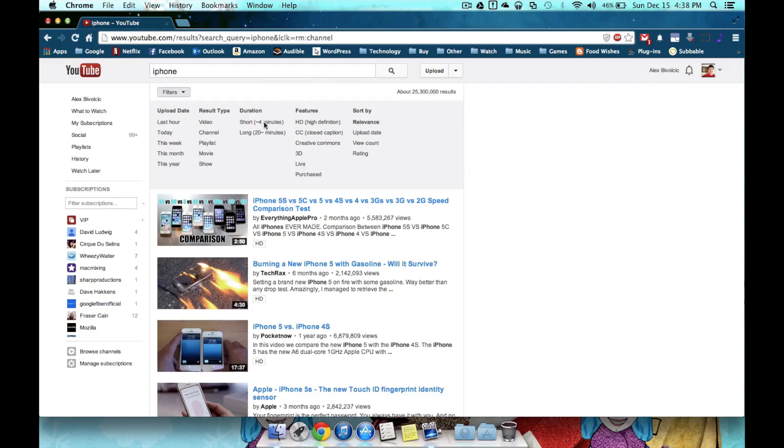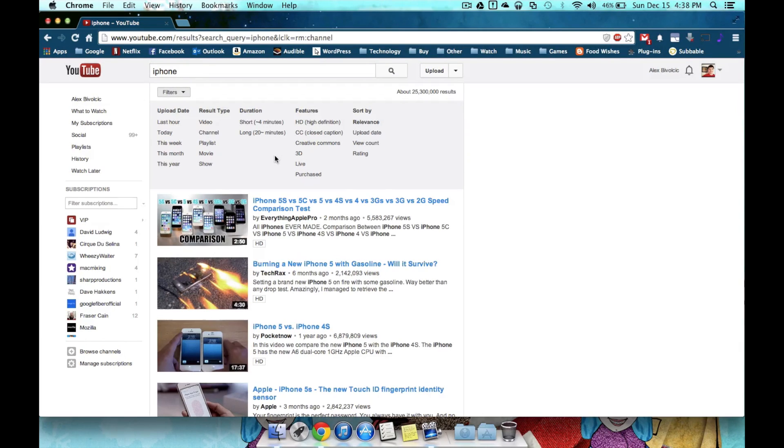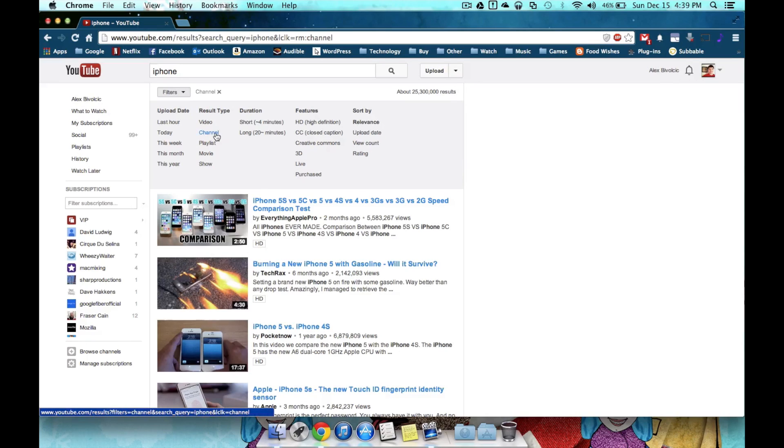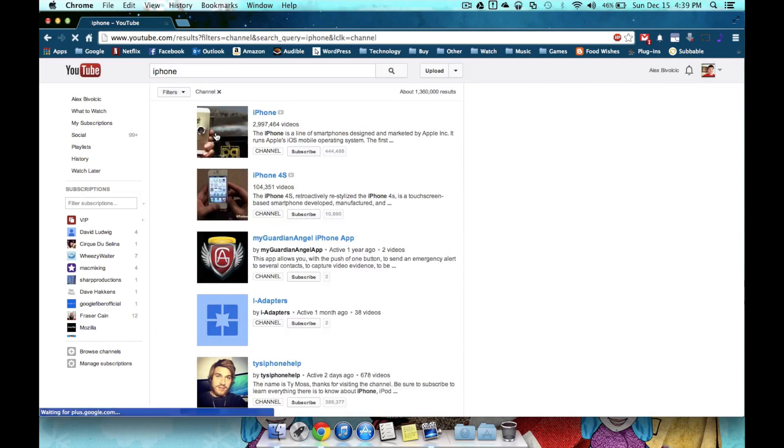By hitting filters, I now have tons of different things that I can change to get more relevant results. Now the first thing I would like to say, if you're looking for a channel, you'll definitely want to use filters, because the first two pages alone will most likely be just videos. So by hitting filters, then hitting channels, I can now see channels that deal strictly with iPhones.